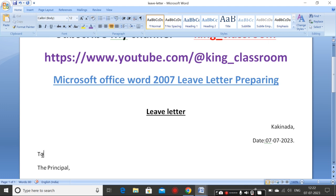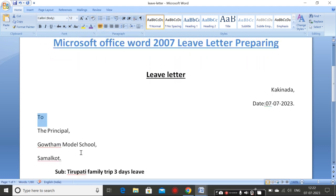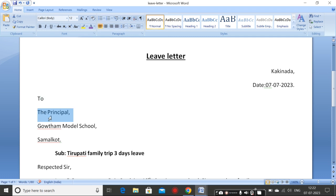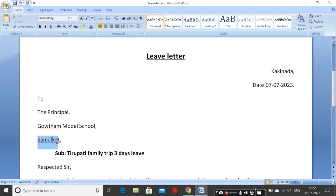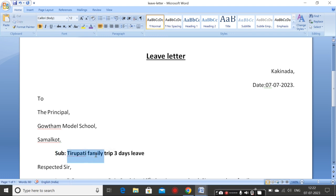After that, you have to write to the principal. Now onwards the alignment should be left — to the principal, go the Model School, Samar Laporta. After the Samar Laporta address is complete, take two tabs. Subject — you have to write the subject. Subject is Tirupati family trip, three day leave.